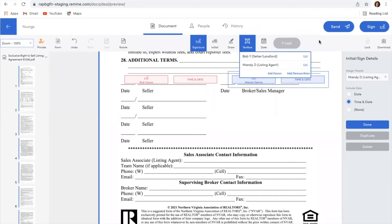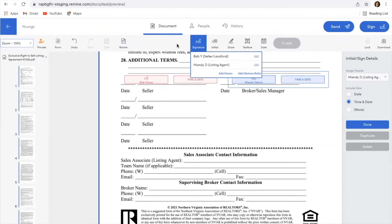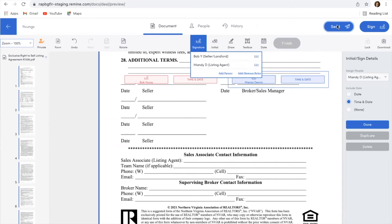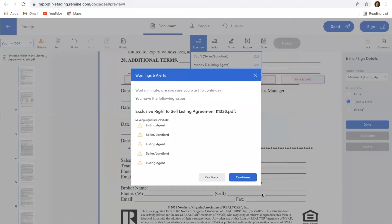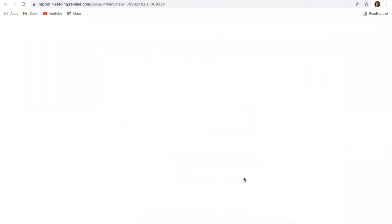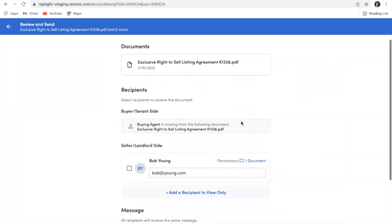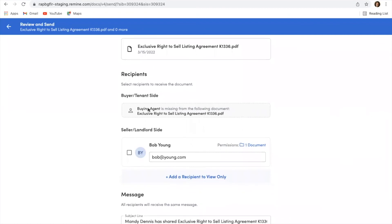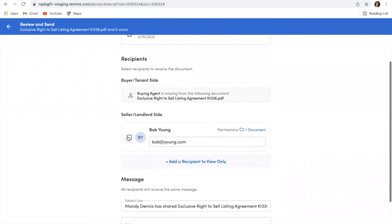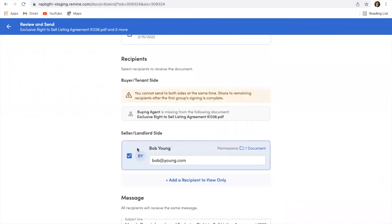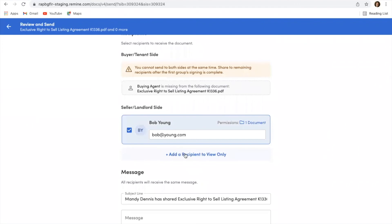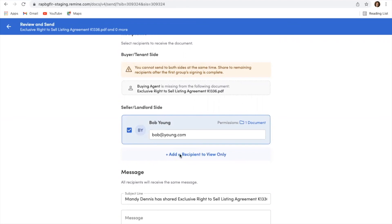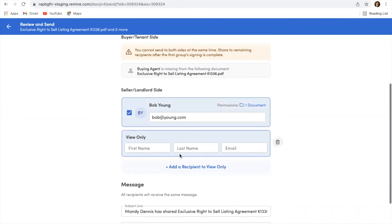So once I am done with adding all of these text boxes and signature boxes, and I'm ready to send that off for electronic signature, I can simply just come here to send. Choose which document that I want to send off for signature, hit continue. I can see that Bob, that's my seller, so that's who needs to sign this particular document. I'm going to select him. If there's someone that I need to add just as a review only, that they're not going to be able to sign or do anything, I could always add someone as a view only. So they'll receive a copy of this as well.